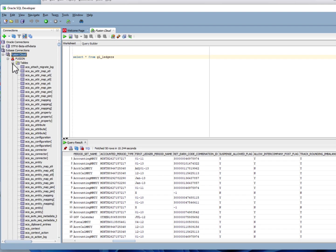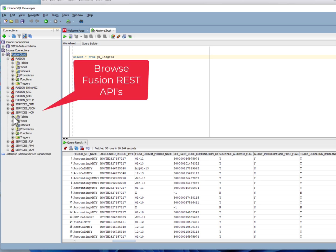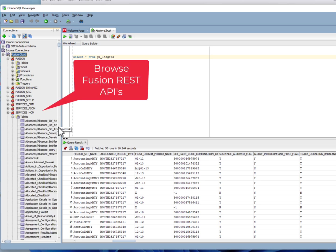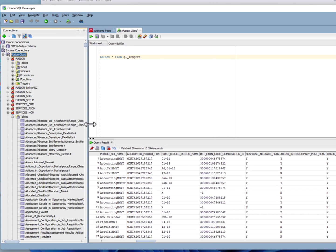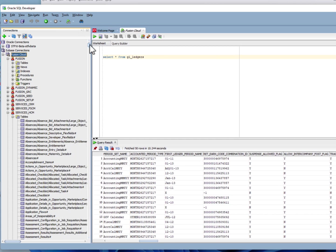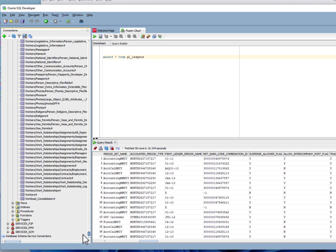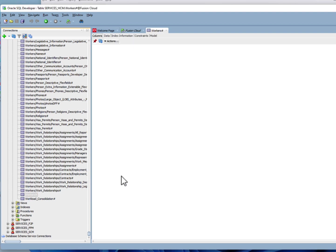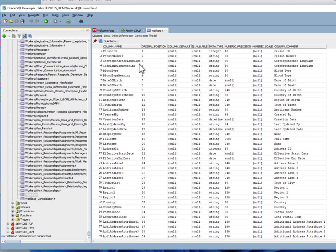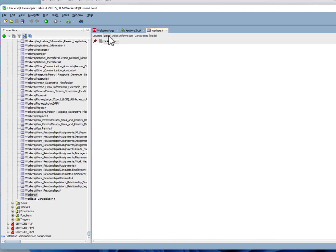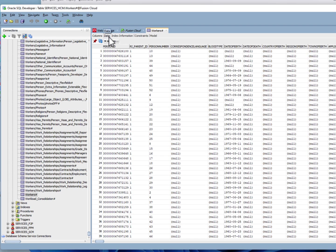You can also browse the services. As you scroll down, we're going to pick workers. You can actually go in and let Oracle SQL Developer do its thing, show you the columns in that service, and show you the data from that service. Look at that.